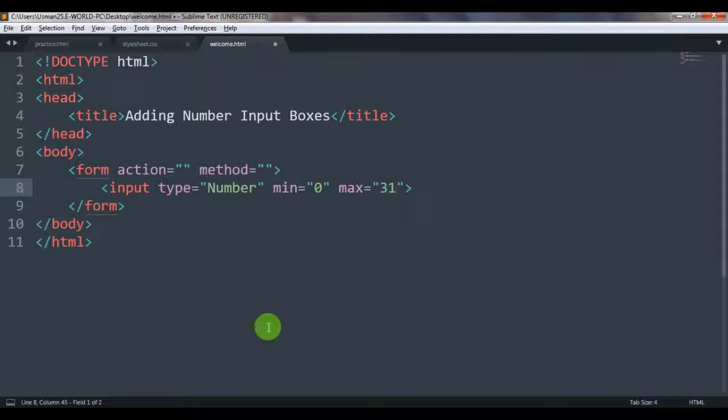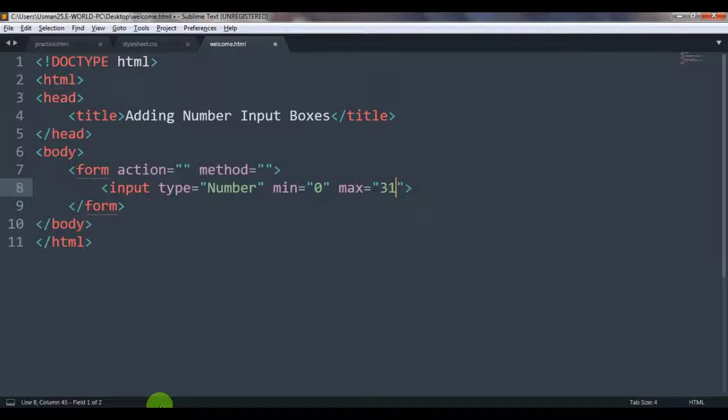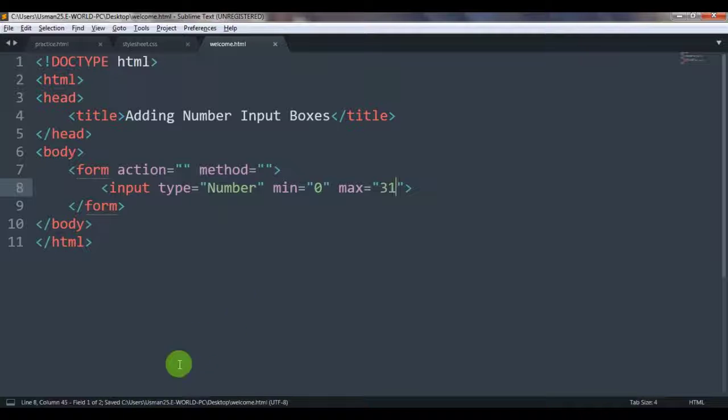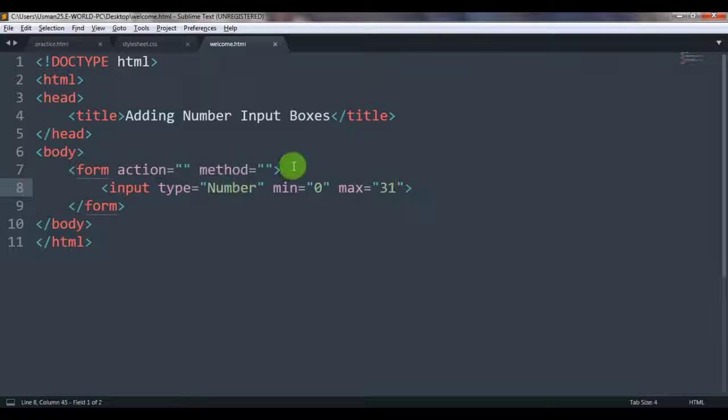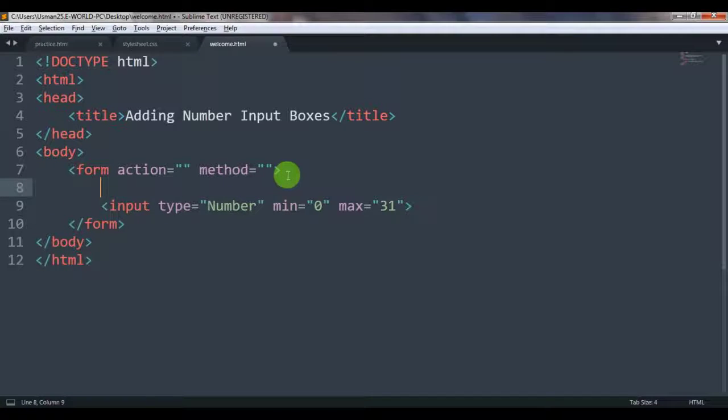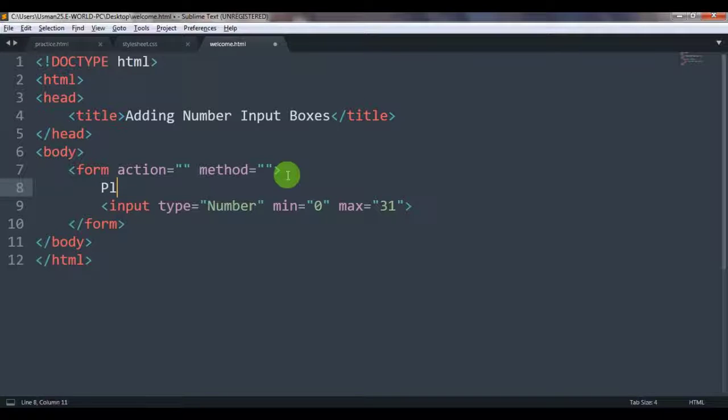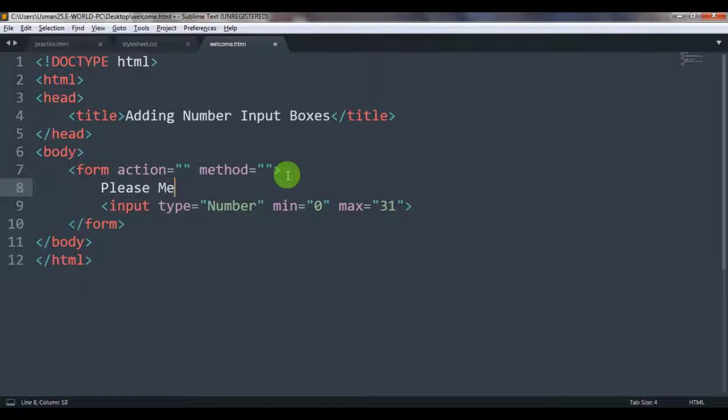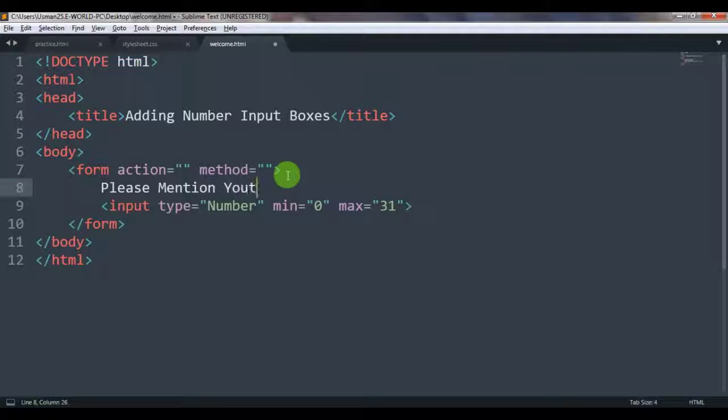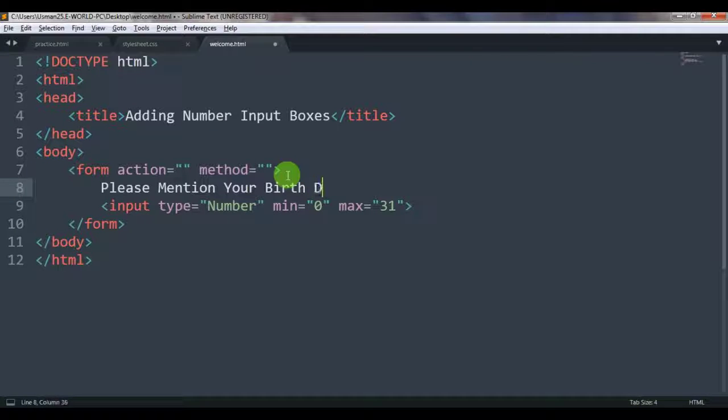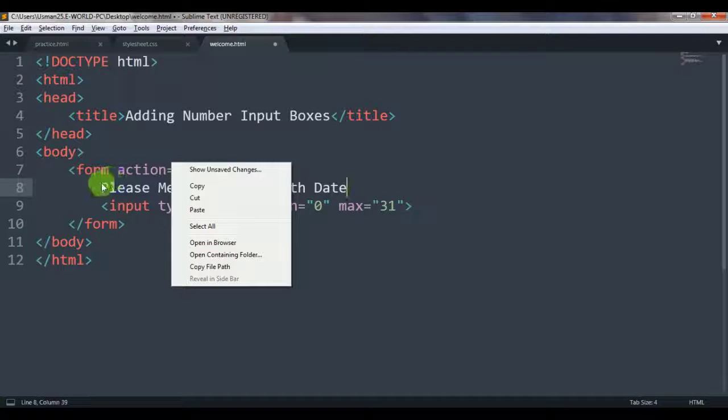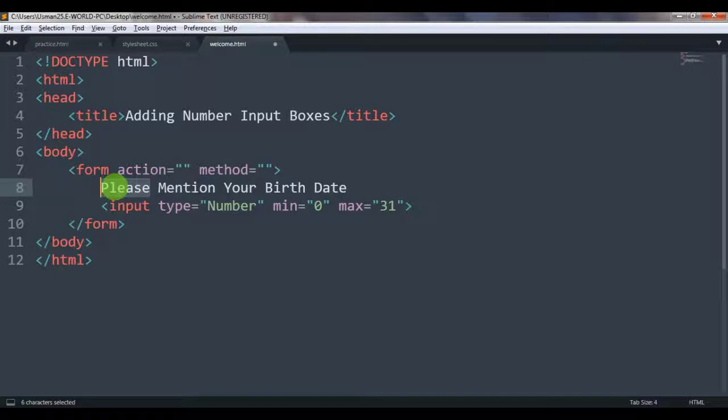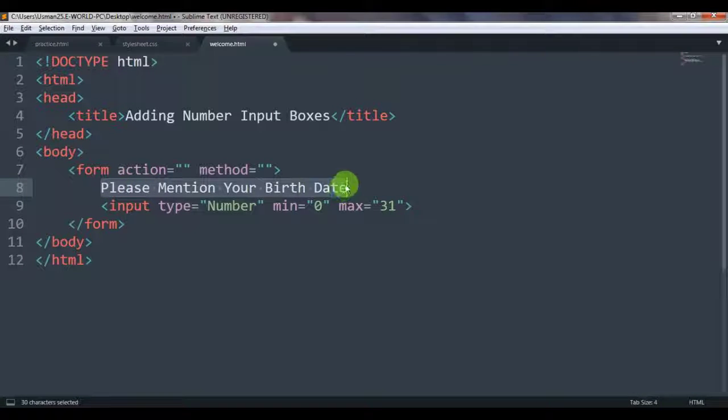For asking birth date. Birth date—so you are mentioning date. So let's save it. You have to mention your date, what's your birthday. So let's first add a label also to it. Please mention your birth date, okay. Or else we can write only birth date here.